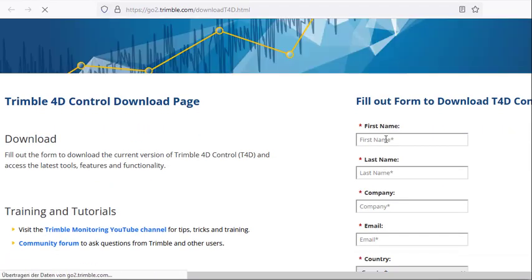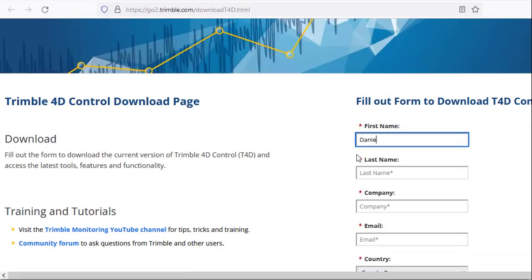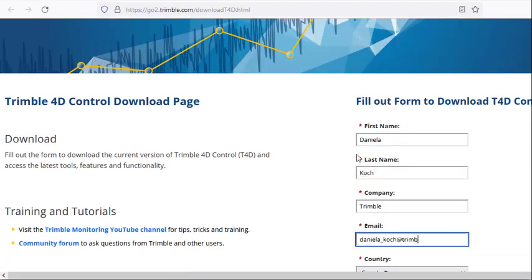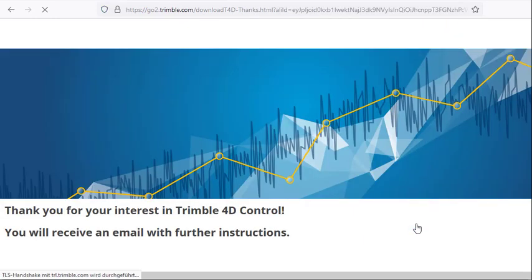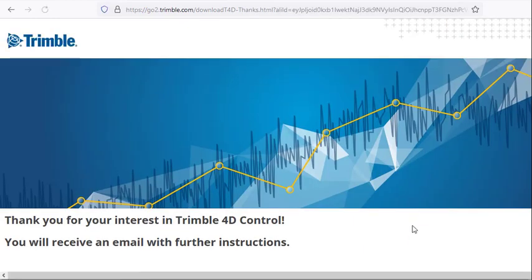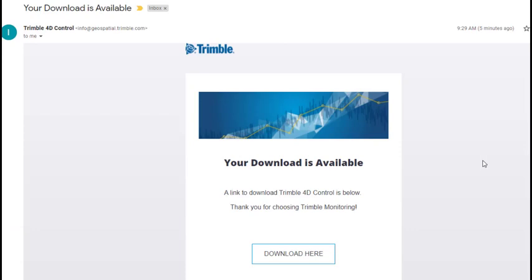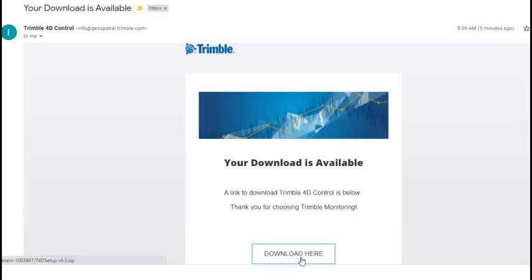Now you have to fill out a form. You can decide if you want to receive emails and submit. Now you will get an email with further instructions. In your emails you will receive an email from Trimble 4D Control and you can download the installation of T4D.